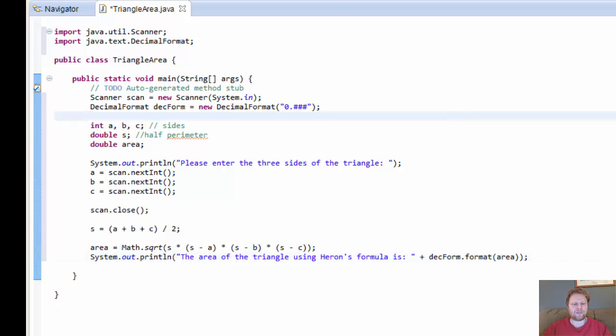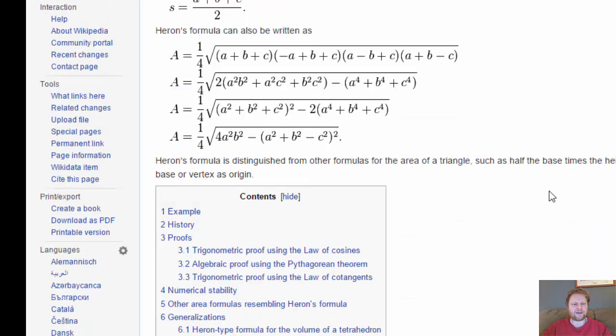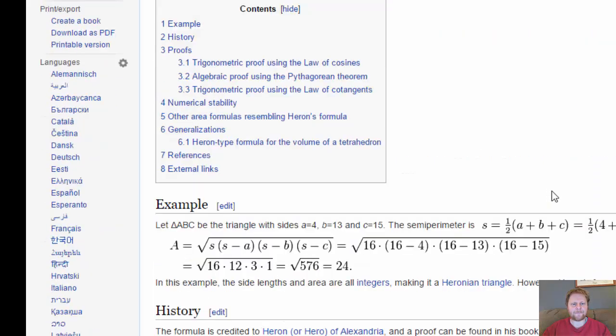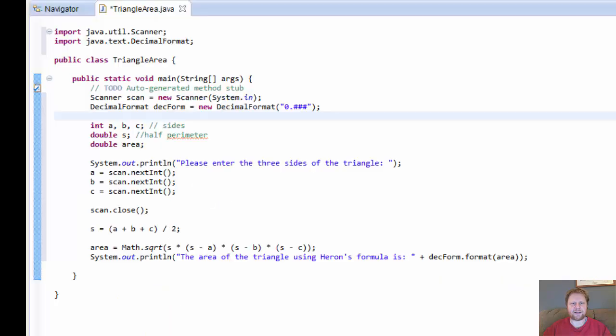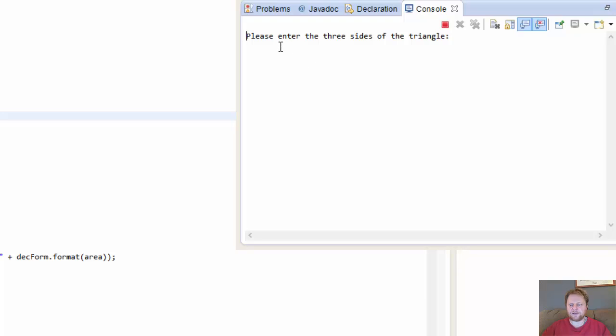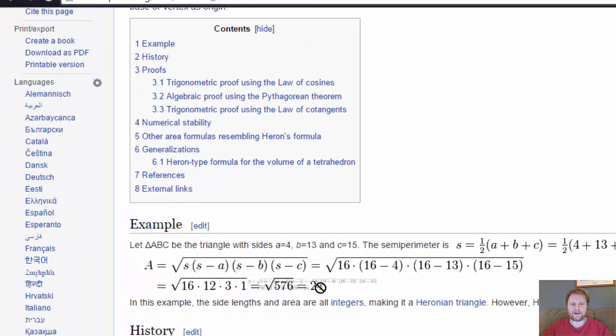Okay, so before I run it, let's do some examples so we can compare our results to it. Alright, so if A is 4, B is 13 and C is 15, the area should be 24. Okay, let's try it. 4, 13 and 15. And the area is 24. So we got a working formula. Excellent.